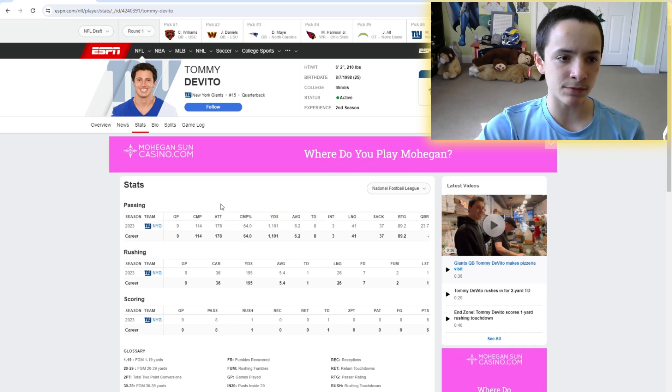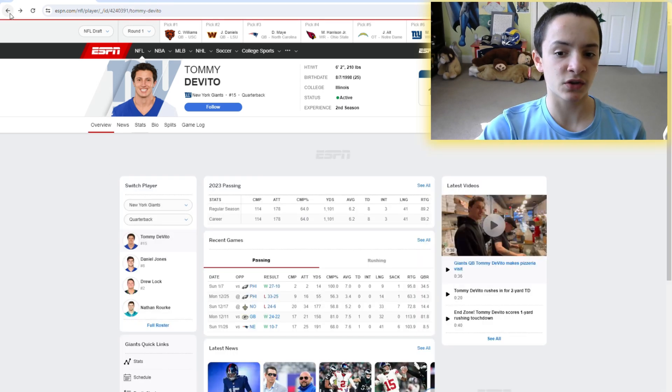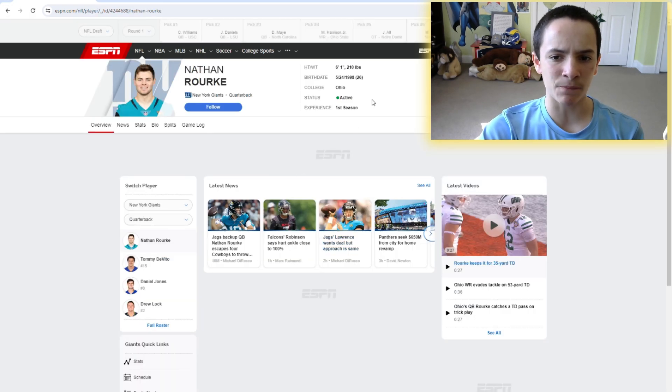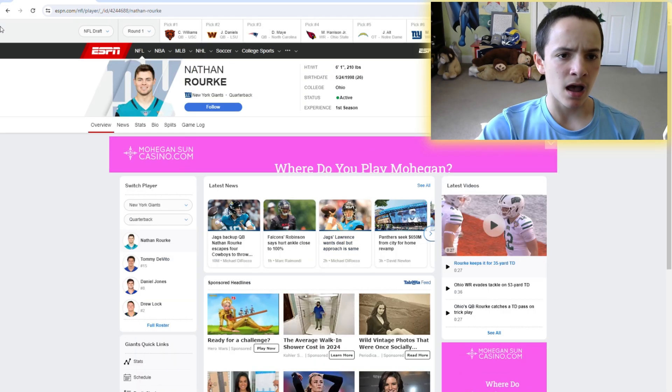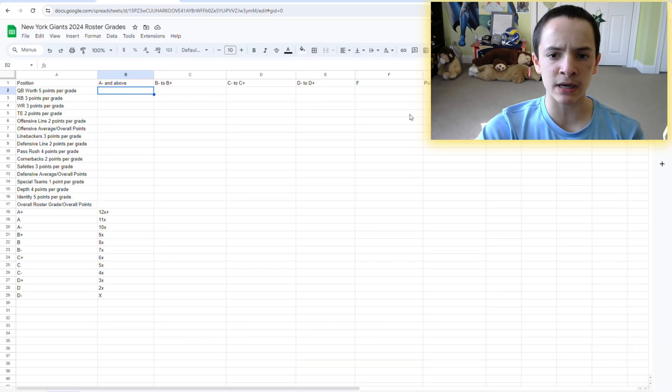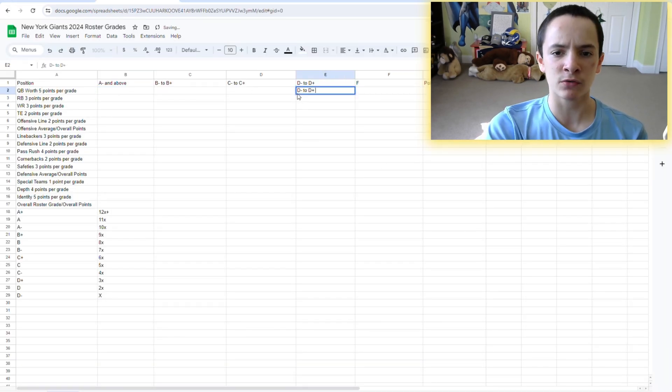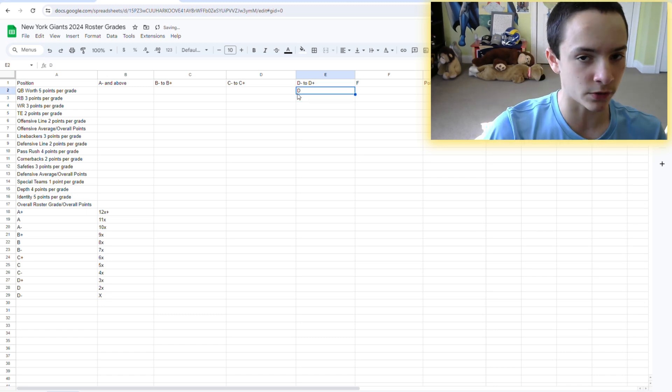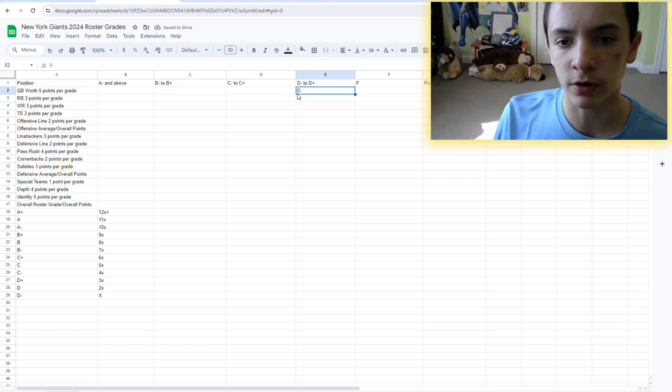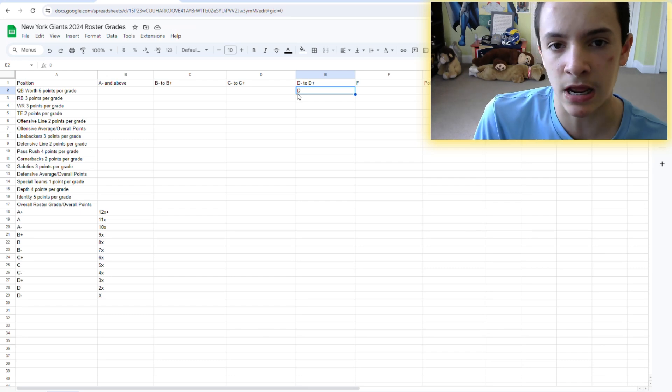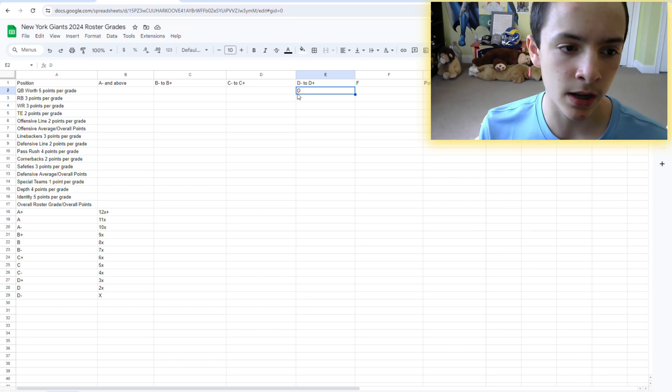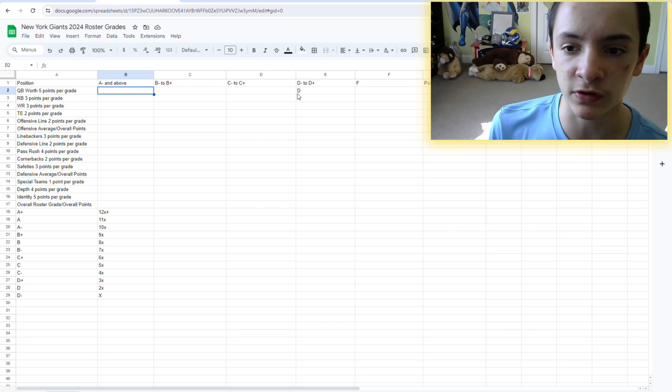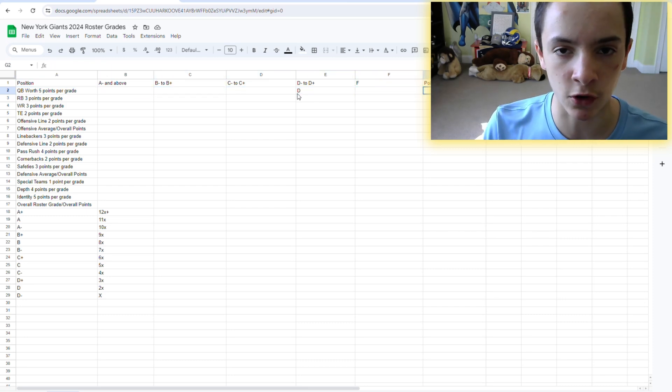Drew Lock is a backup. I mean, there's worse options, but obviously he needs receivers. Tommy DeVito, obviously, the mafia guy, the Italian maestro, whatever you want to call him. Eight touchdowns and interceptions, so the numbers don't look too bad. But, obviously, he's not a starting caliber quarterback. In nine games, he took 37 sacks, which is concerning.